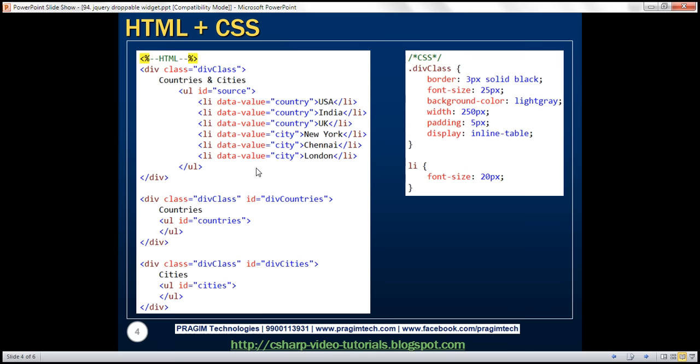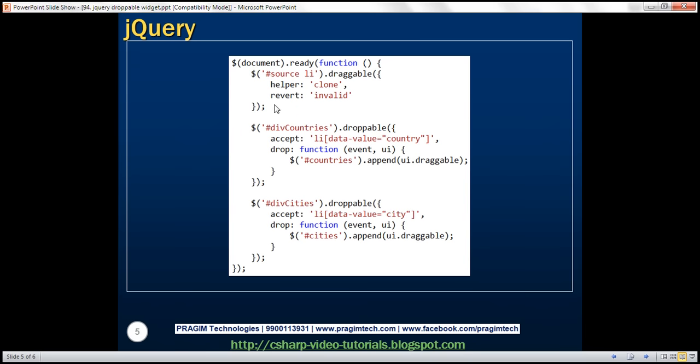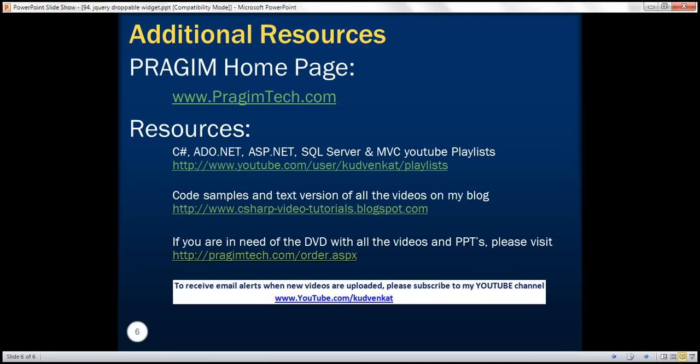Here we have the HTML, CSS, and the jQuery code that we just looked at. Thank you for listening and have a great day.